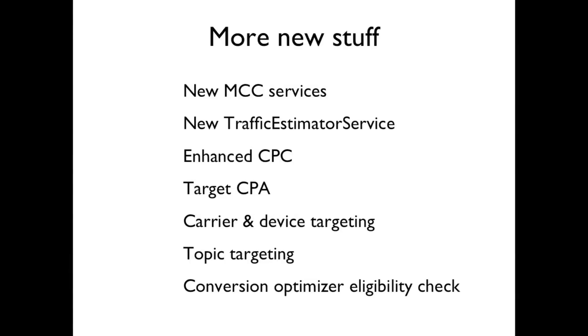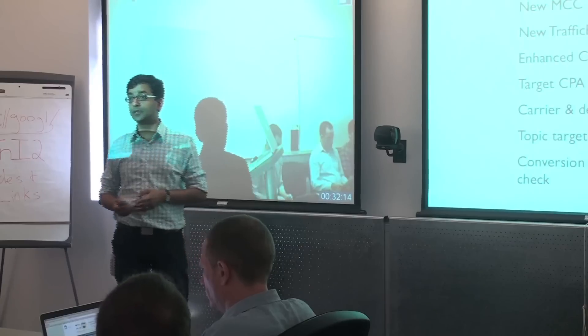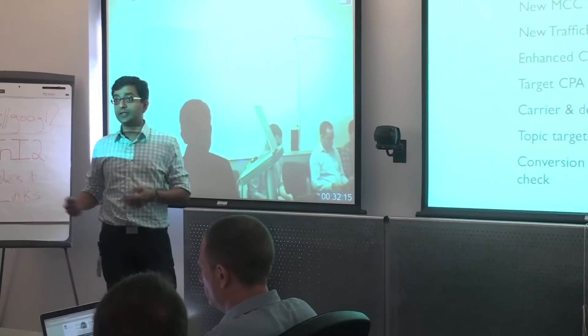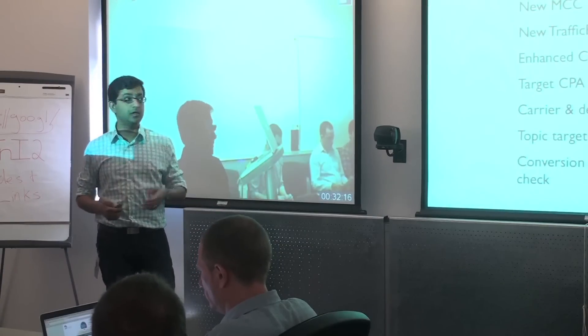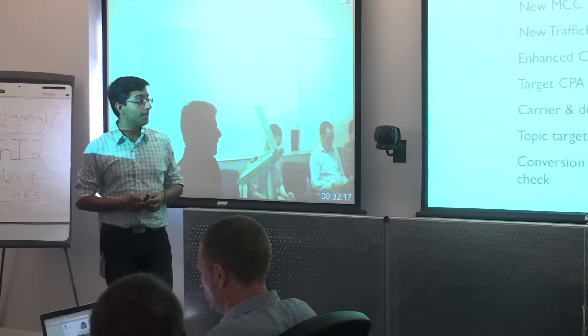There's a ton of other new stuff. We've launched a new traffic estimator service. There are a couple of other things like enhanced CPC, target CPA. And all of the information about this is available in the docs, of course, and also on the blog.